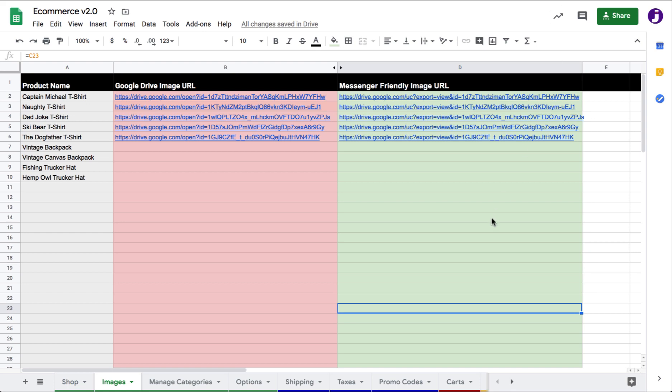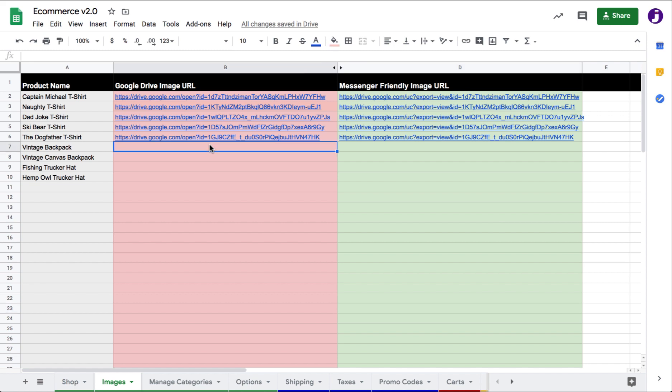I'm going to show you an easy way to host images from Google Drive. It's literally three steps: you drag an image to a folder in Google Drive, you get a shareable link, and then you just paste the URL here. Let me show you how easy this is.